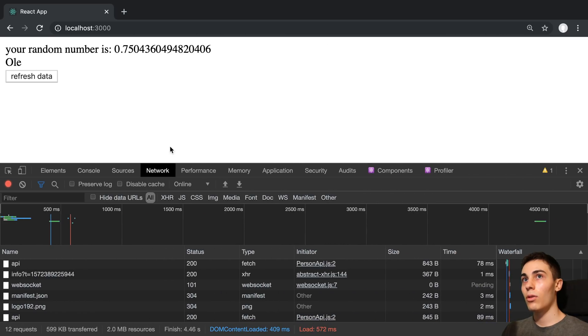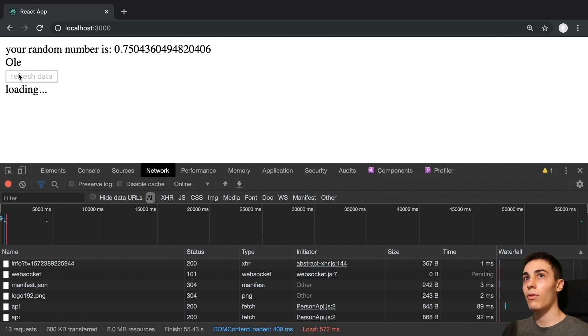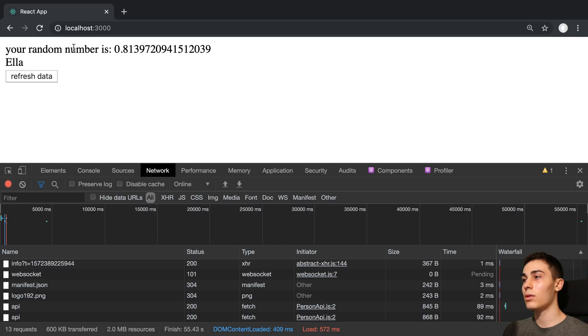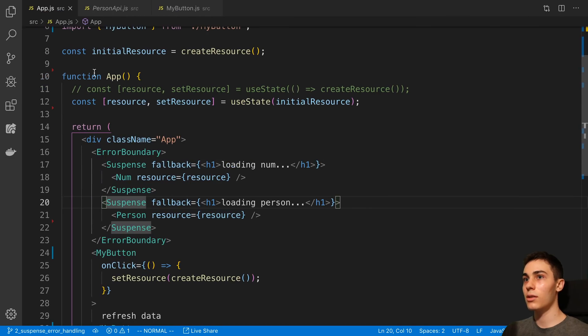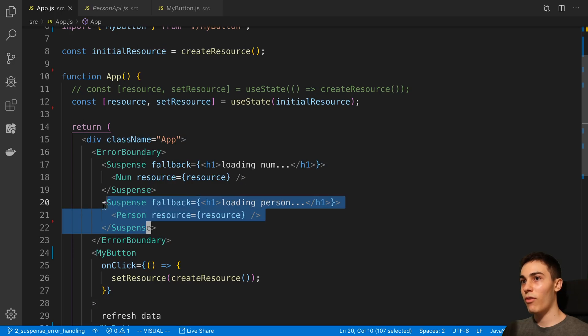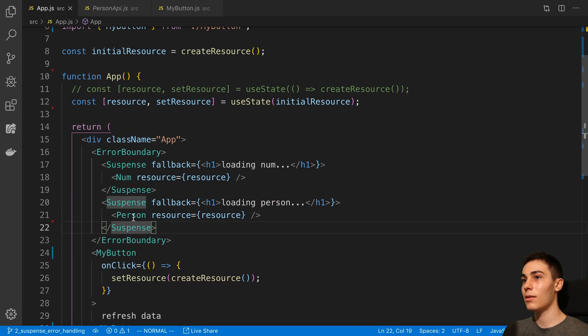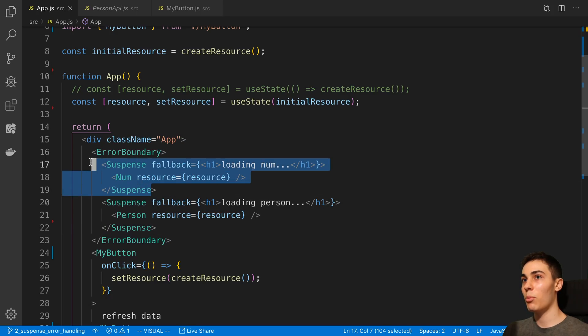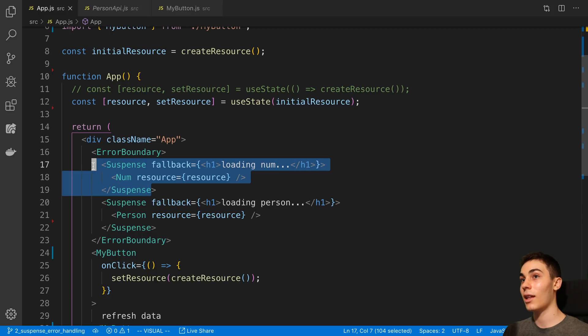Now, you'll notice when I click refresh data, it loads here and then it shows here. What I'd really like to be able to accomplish is if my person finishes loading first, I'd like to start displaying the person data. If my number finishes loading first, I'd like to show the number right away.